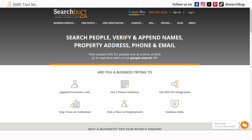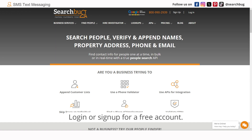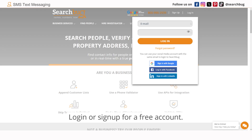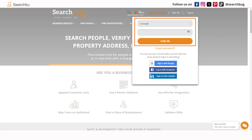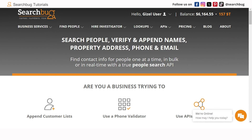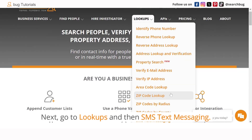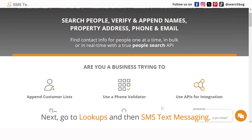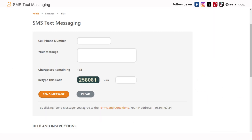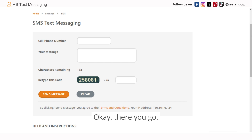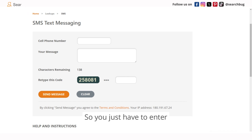You have to go to SearchBug.com and log in or sign up for a free account. Next, go to Lookups and then SMS Text Messaging.